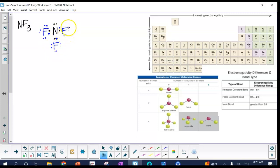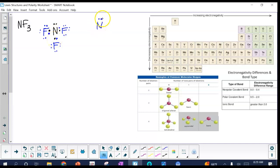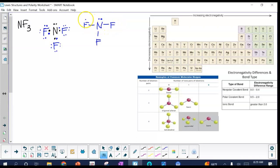When we draw this, anytime you have shared pairs they're represented with a line. Nitrogen gets its lone pair as well. It's important to put those lone pairs in because they're going to help determine the geometry of the molecule. This is the Lewis structure for nitrogen trifluoride.